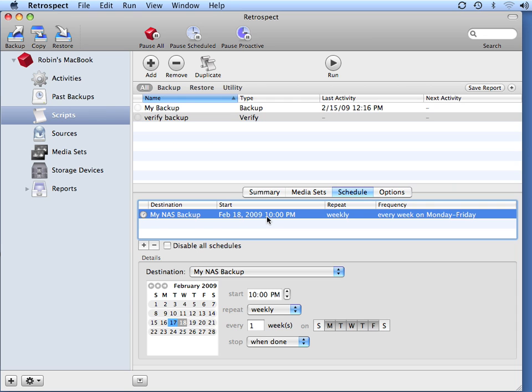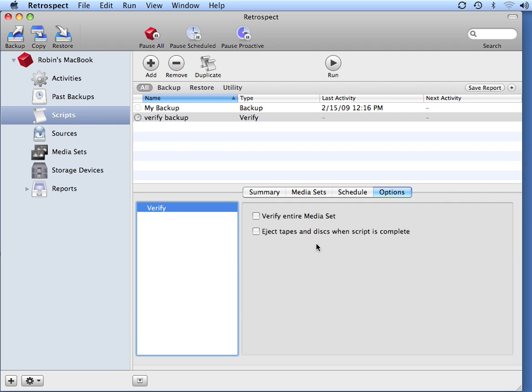when this schedule runs, Retrospect will read through all the data on the backup media and compare it against the MD5 digest and confirm whether the data was copied correctly. Retrospect will also only verify things that have not been previously verified. If you want to verify the entire media set every time it runs, then just check the box to verify the entire media set.